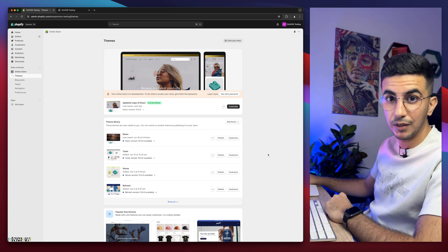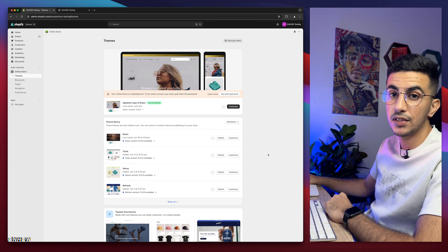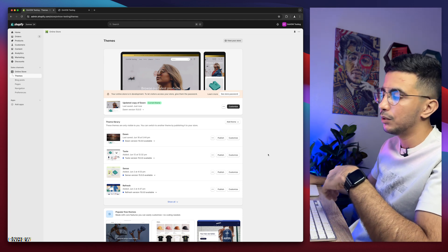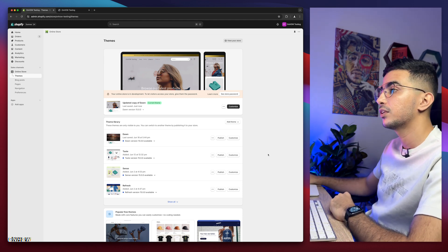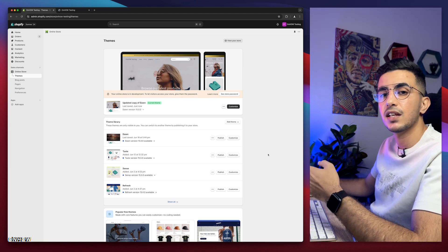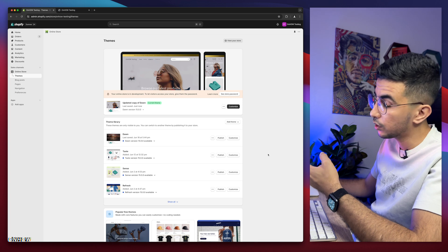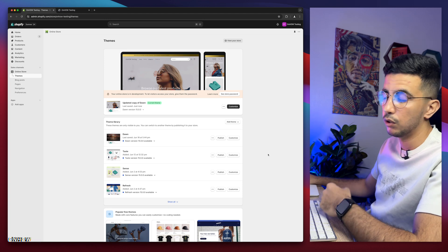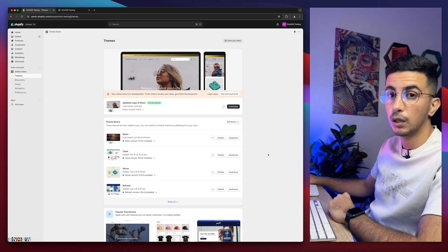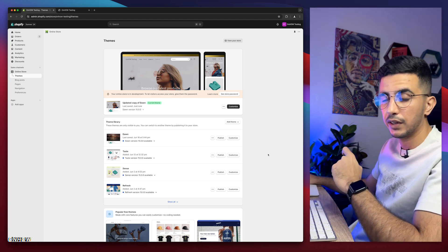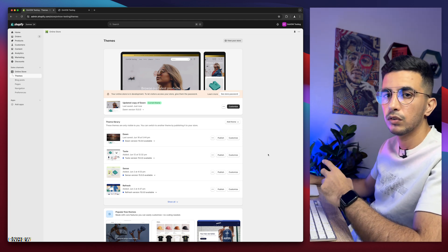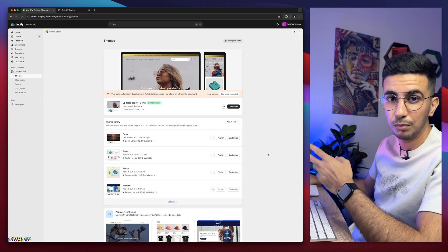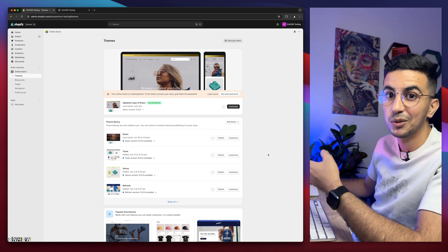Here I am again with another requested video: how to add the WhatsApp message button on your Shopify store. A cute little button for WhatsApp will be at the bottom right corner of your store. When the customer clicks on it, it directs them to WhatsApp so they can message you about a product or request. We will do this without using any apps, using our own custom code — because apps can slow down your Shopify store. Minimize app use and use custom code if you can.